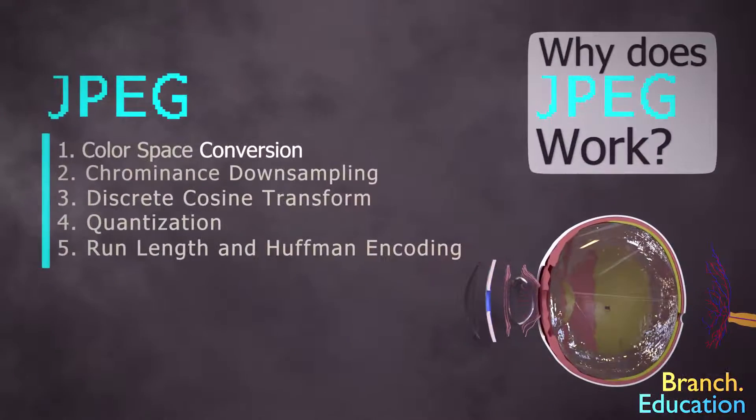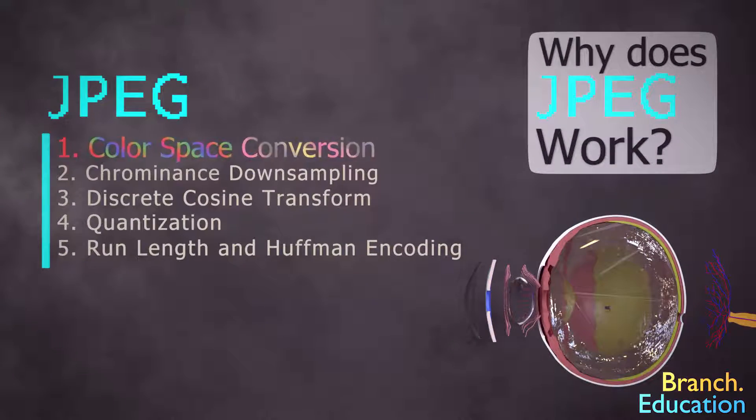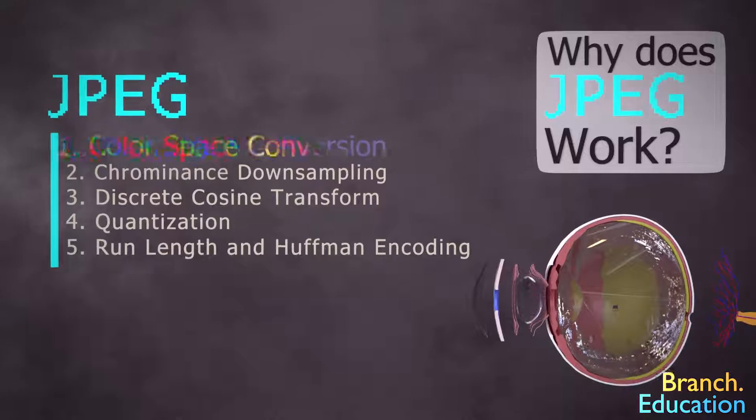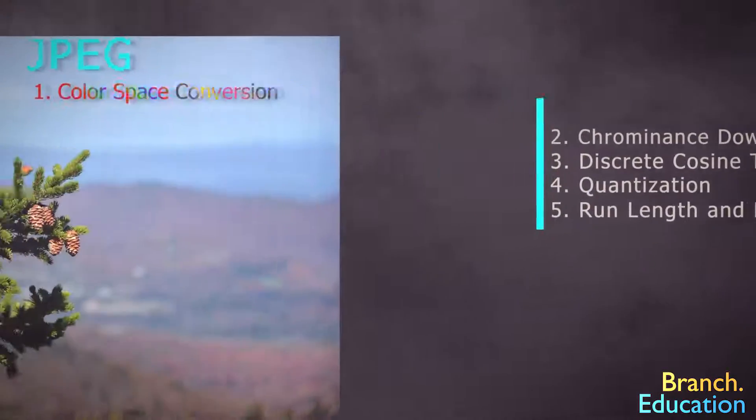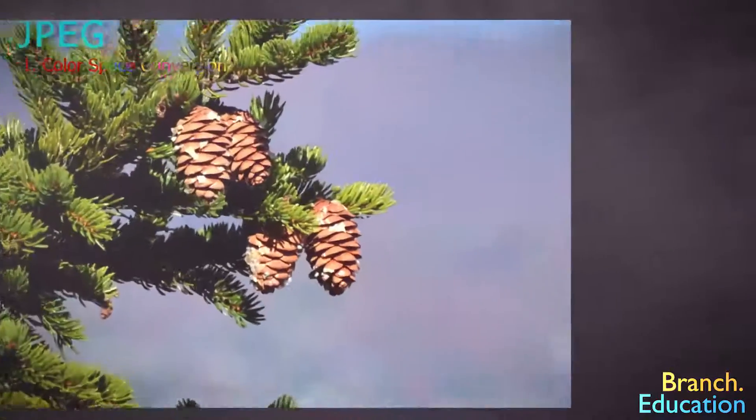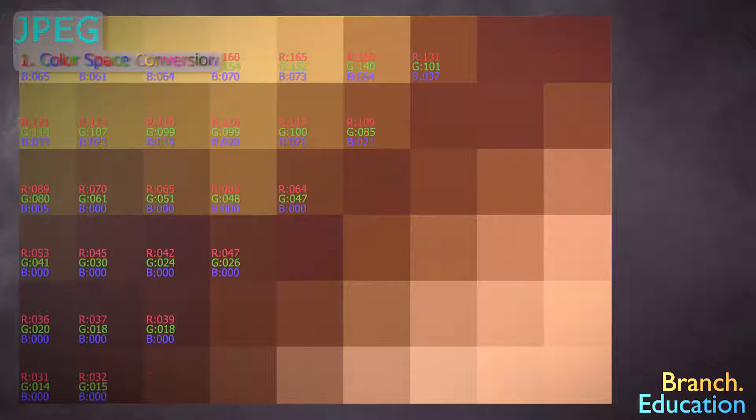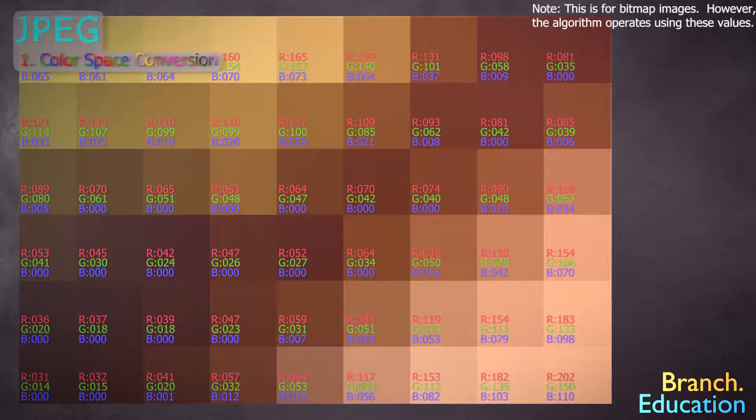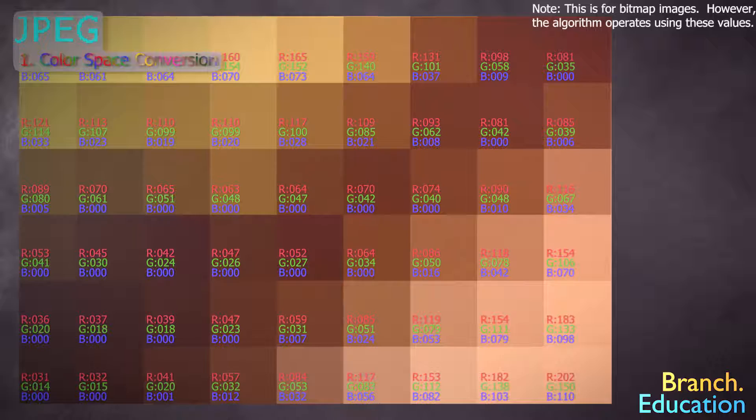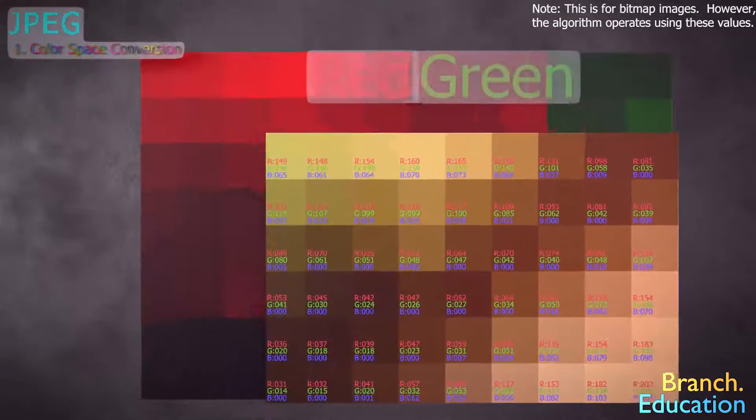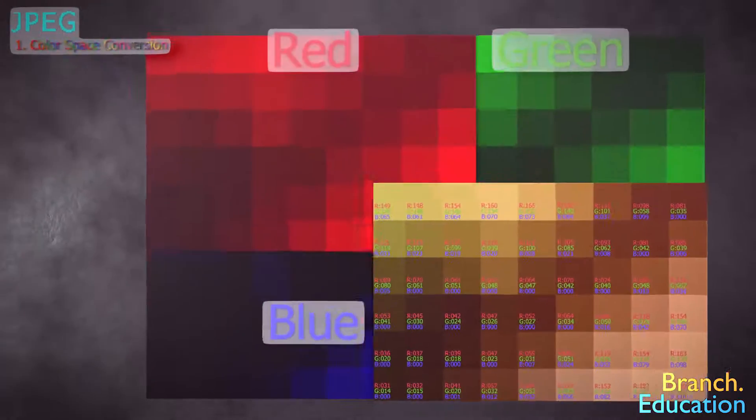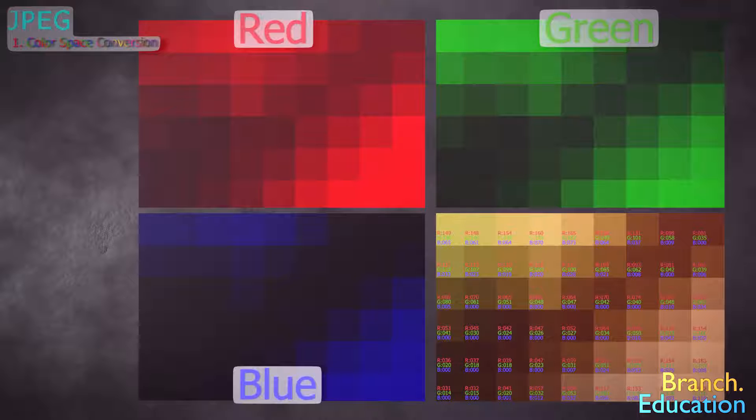The first step is color-space conversion. The original image is composed of pixels, and every pixel has a red, green, and blue component, each with a value from 0 to 255. And the combination of these three values of R, G, and B results in a color for a single pixel.